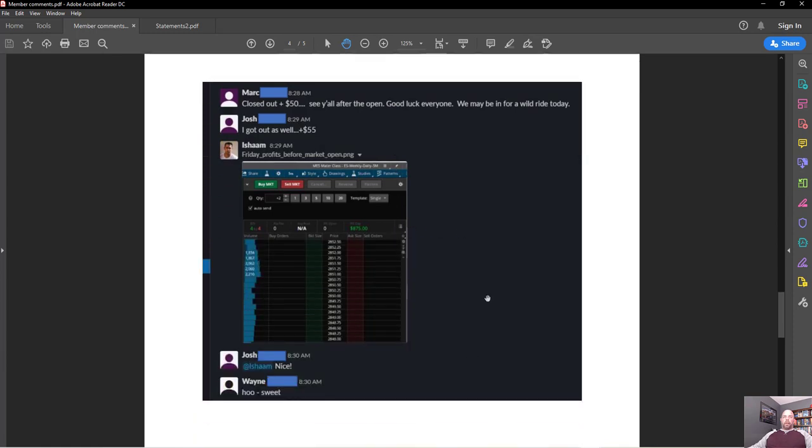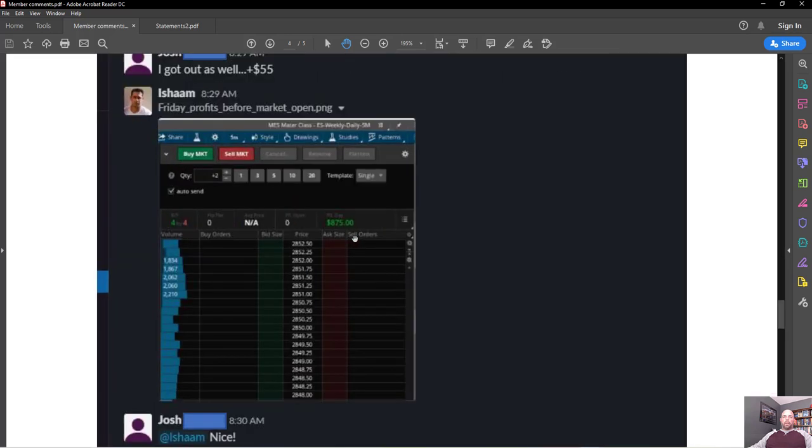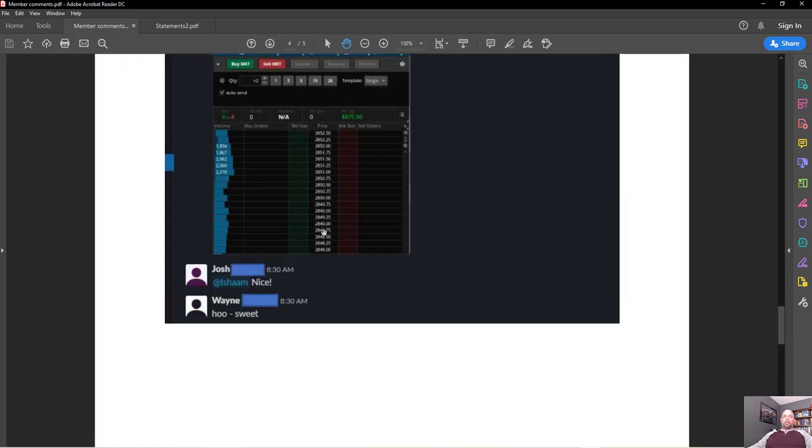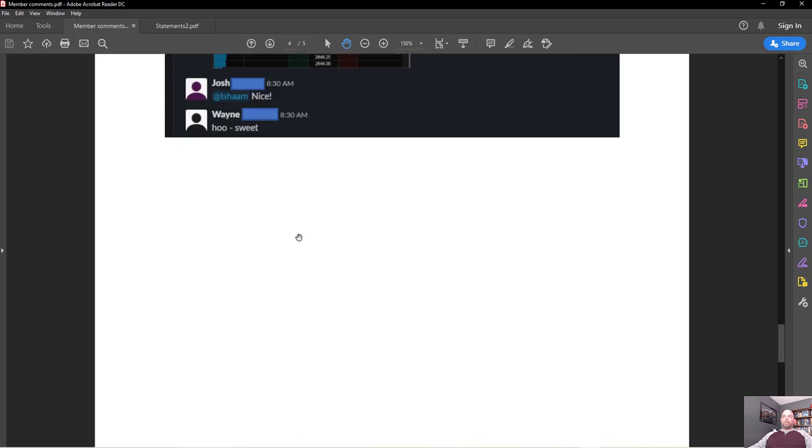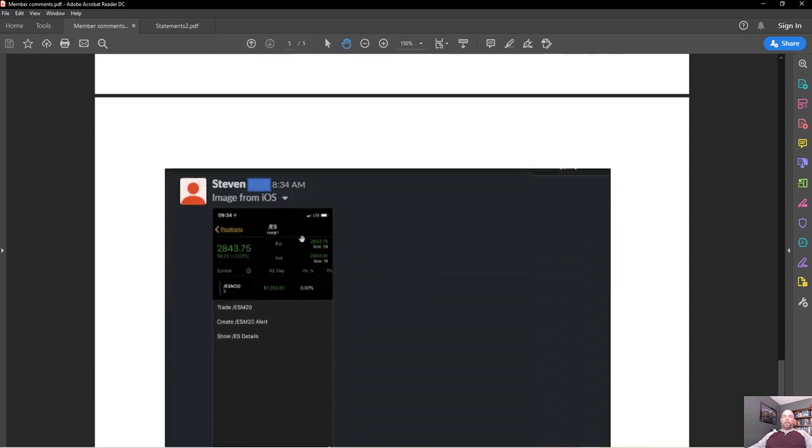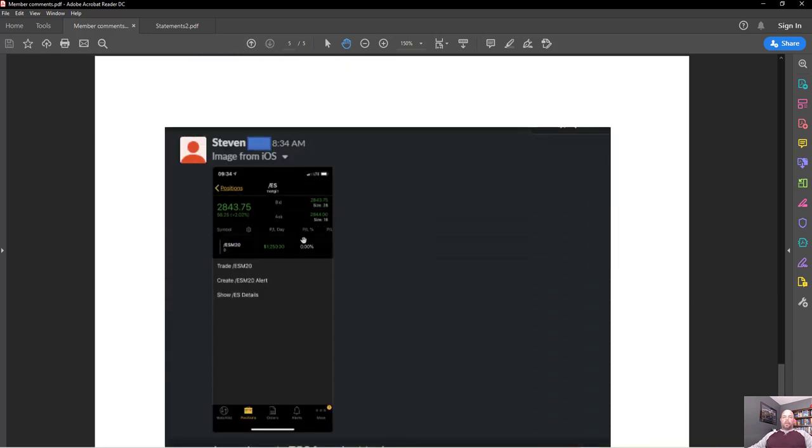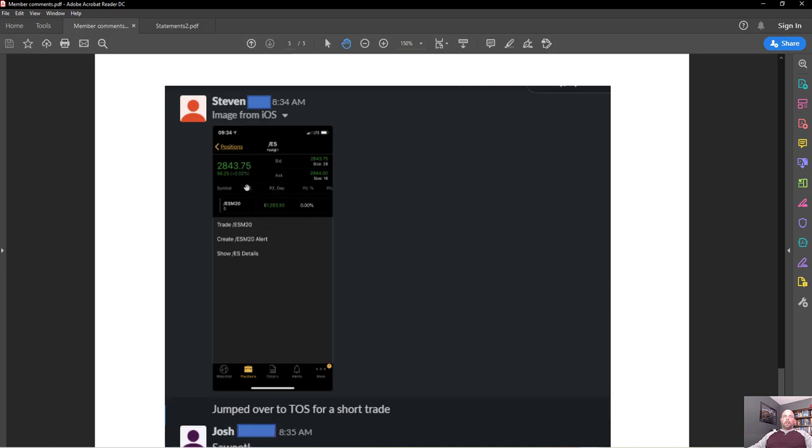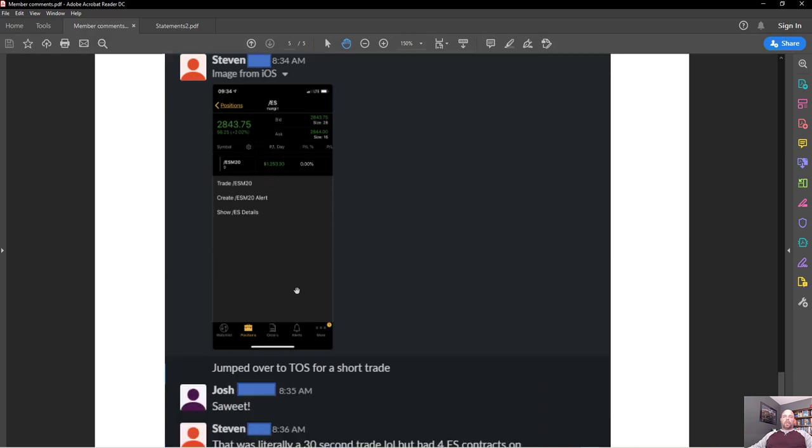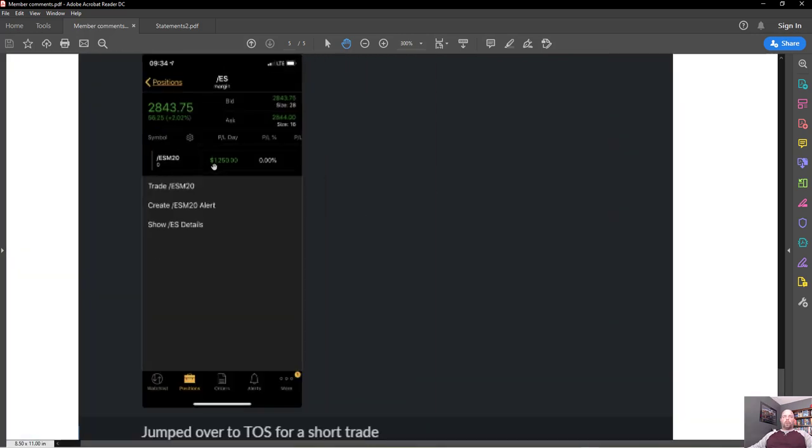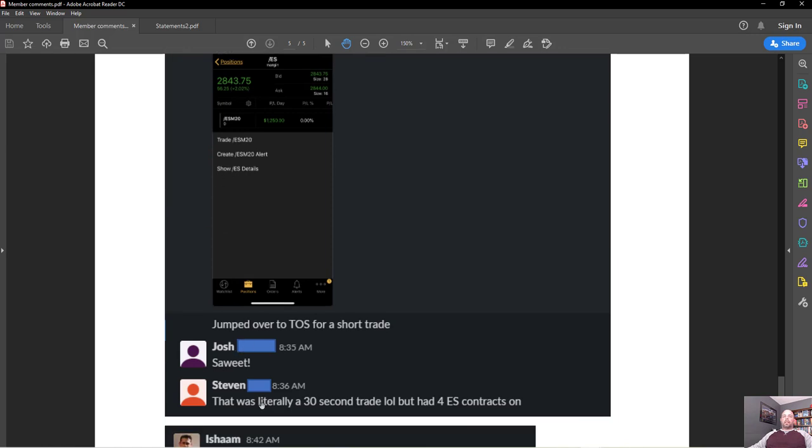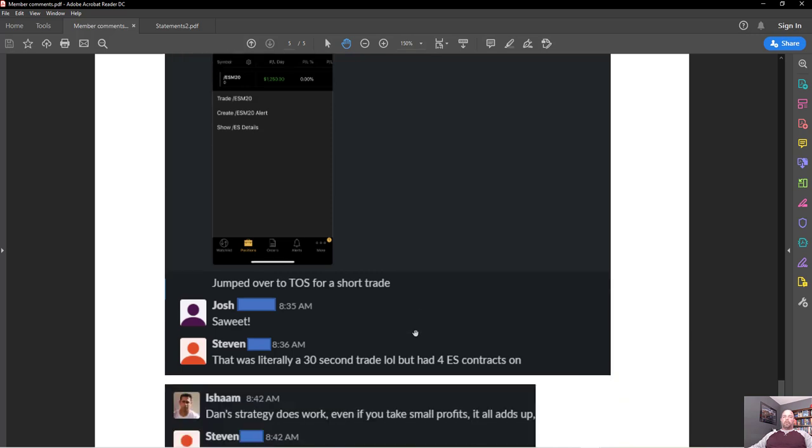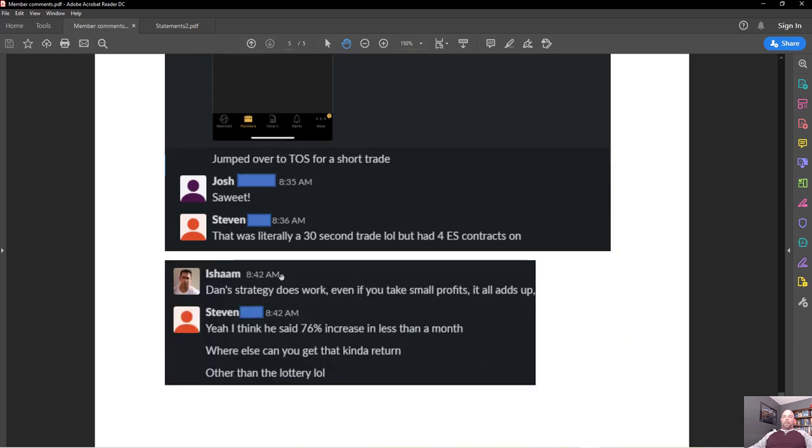Other members on another day closing out before the market's opening, $50 in profit, $55 in profit. Asham trading the ES at the same time, right around $875 in profit. Wayne's contributing, so I didn't want to just take my word for it. This is also members that have went through this training and are using this. We see Steven here taking a screenshot on his phone, looks like he jumped in for a quick trade because he saw the setup, $1,250 in profits, and he says it was literally a 30-second trade with four contracts on the ES. So that's how we're identifying the right time so you can enter and exit to be profitable and then you take the money off the table, you're capturing those profits.